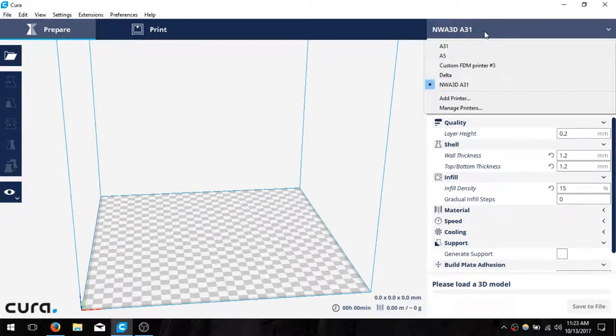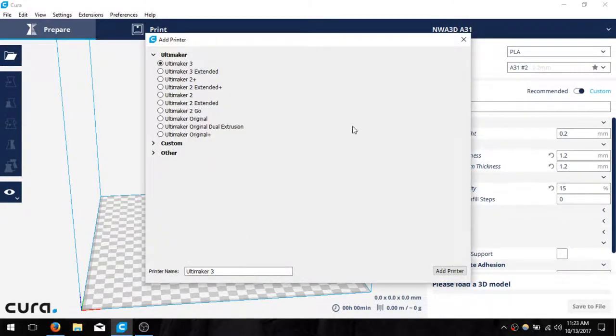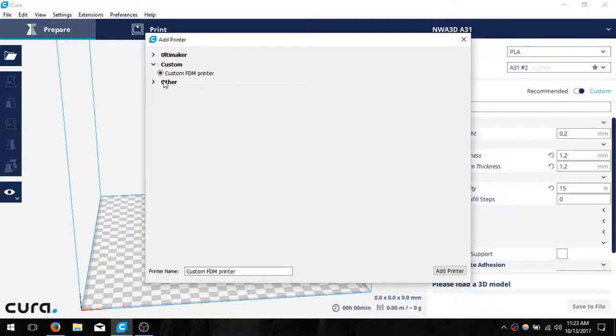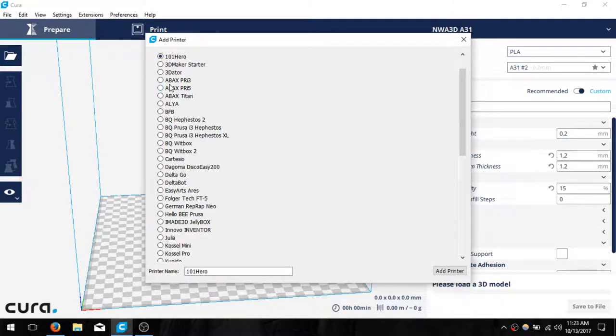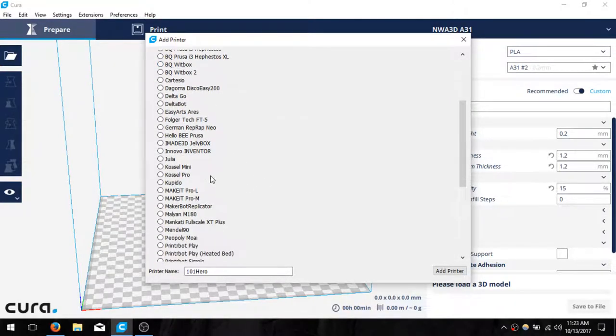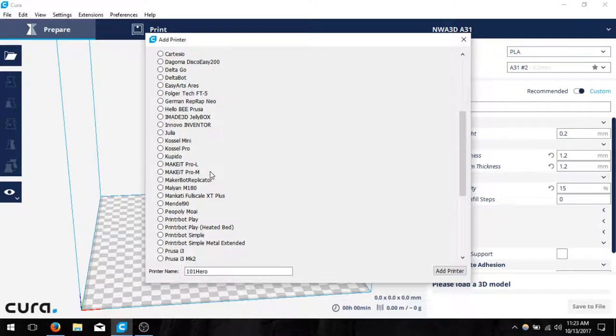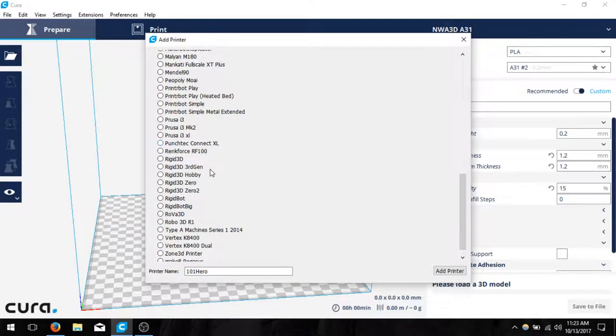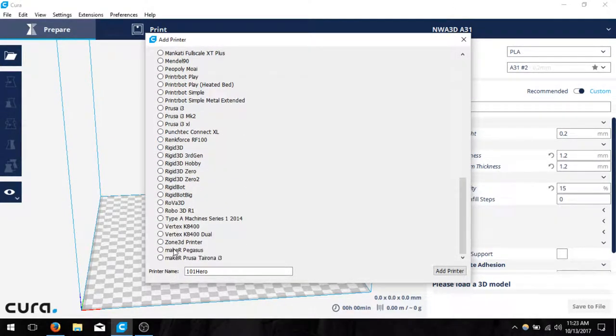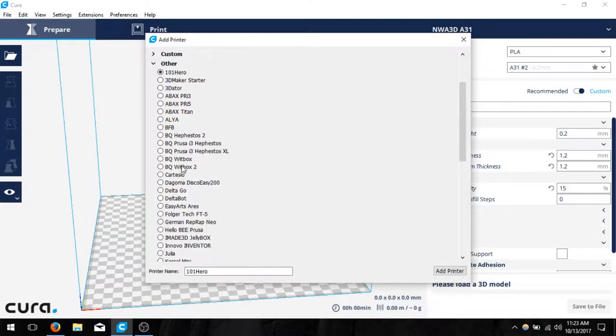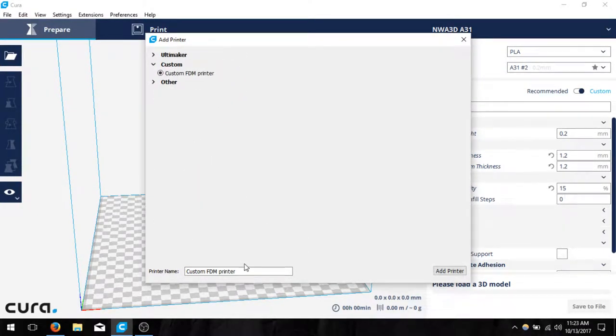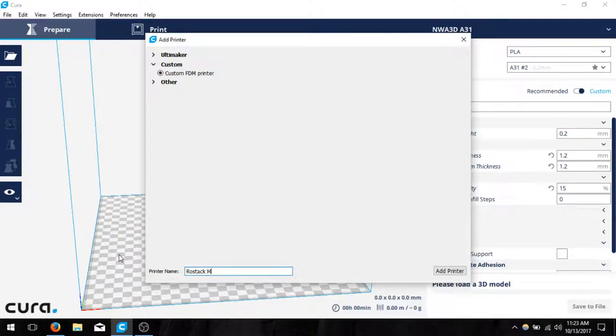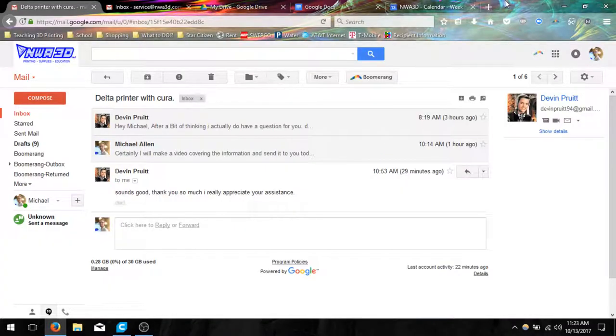If we click here in the top right hand corner and click add printer, then it'll allow us to create a custom printer. It doesn't look like there's any Rostock, so what we're going to do is choose custom and make a custom FDM printer. We can rename it the Rostock Max V2 and click add printer.